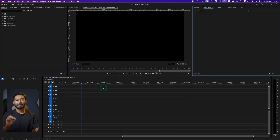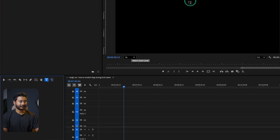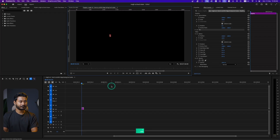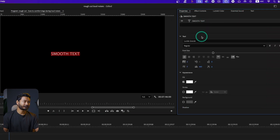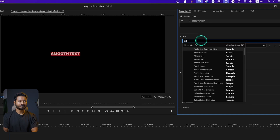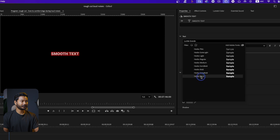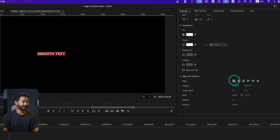First I need to write down the text. Just select the Type tool and then write whatever you want. I'm just writing 'smooth text.' I'll go to the Properties panel and from here I'll select the text, and you can select any font that you like. I'll select a bold font like Heebo Black, and I'll center align this text.